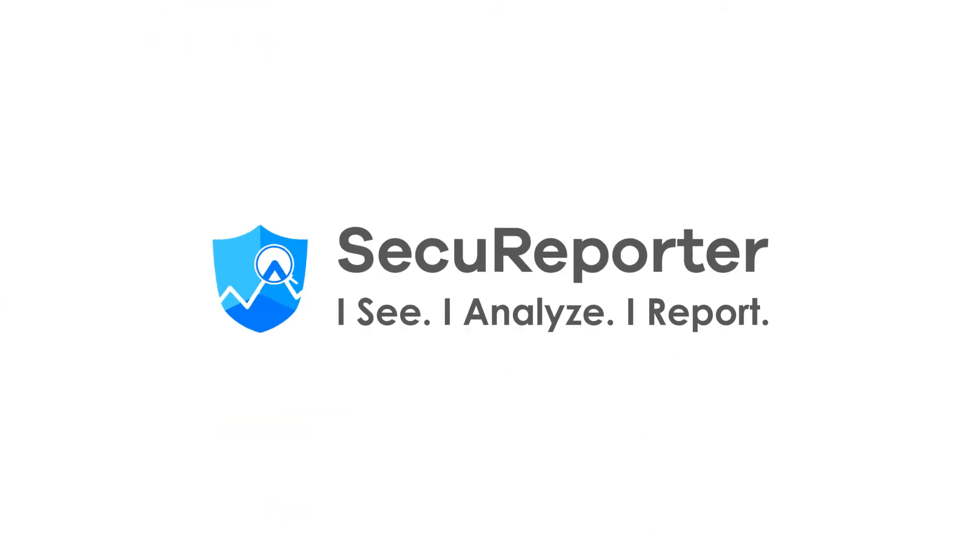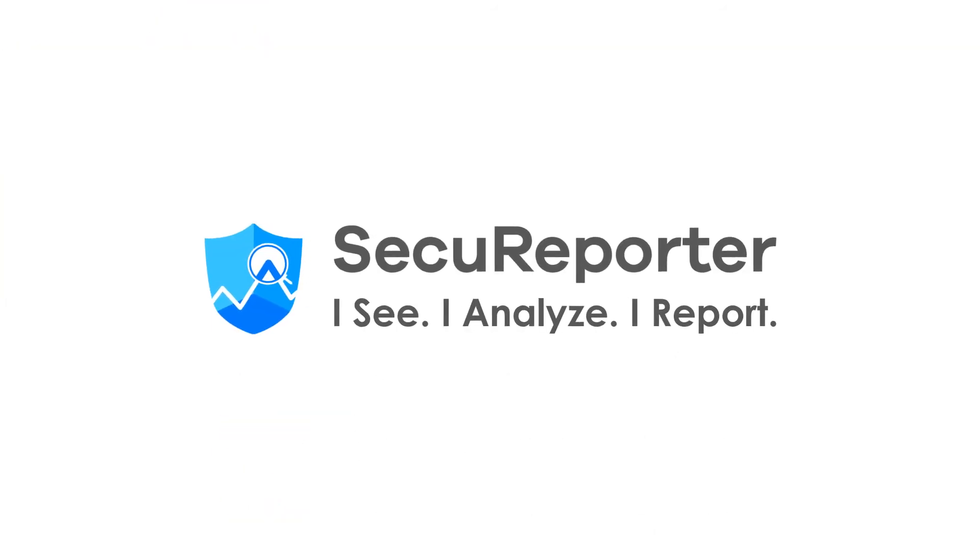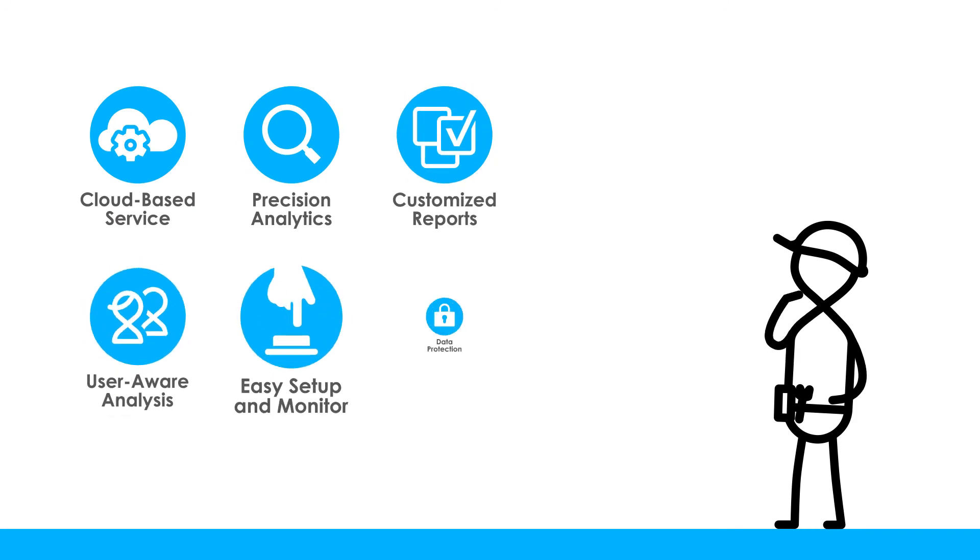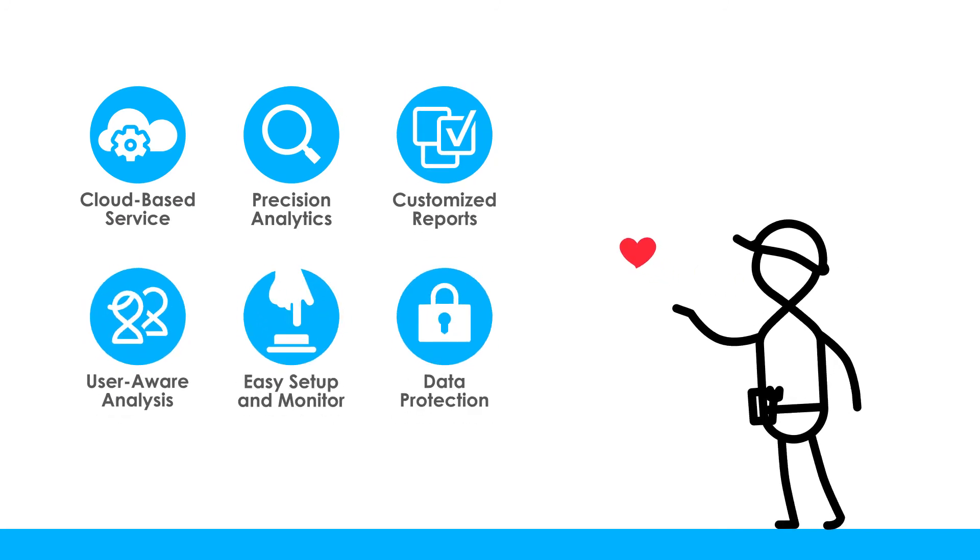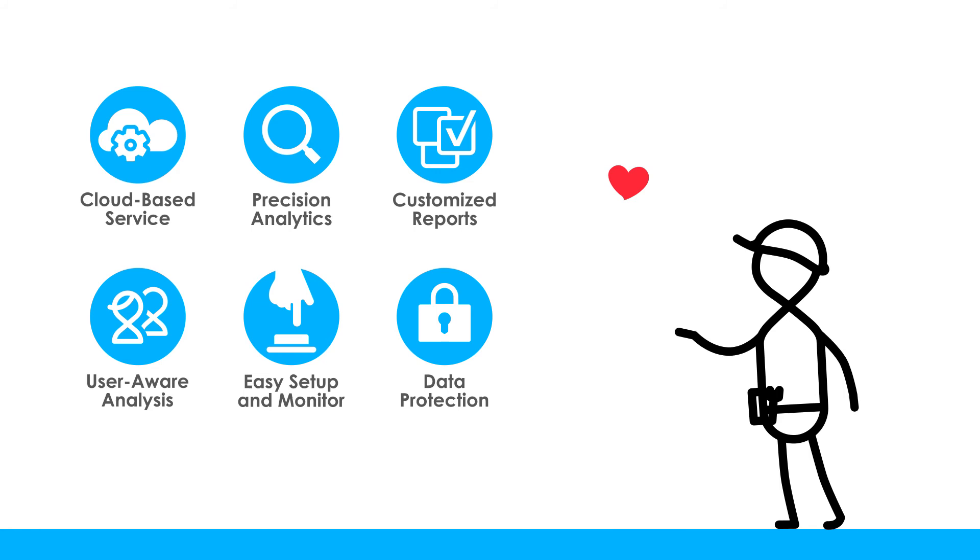Secure Reporter. Maximize network security with minimal effort or expense, at any time, from anywhere.